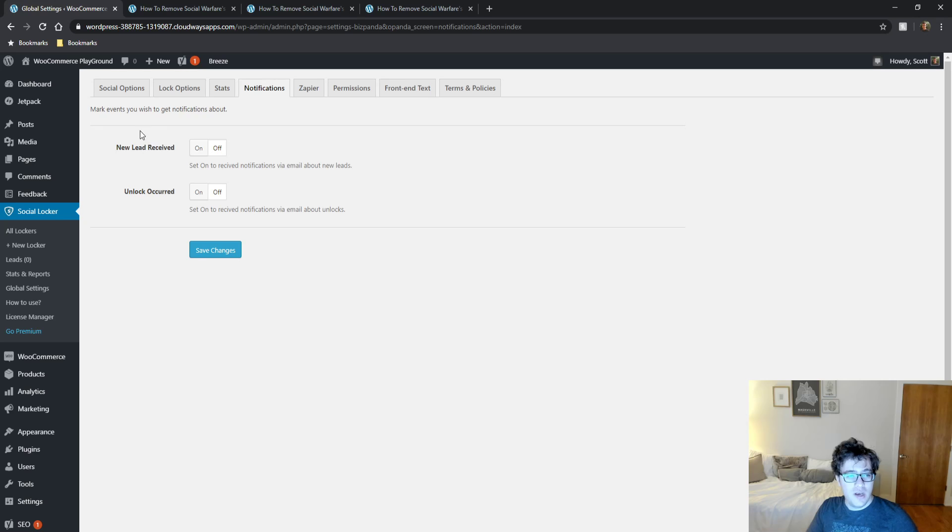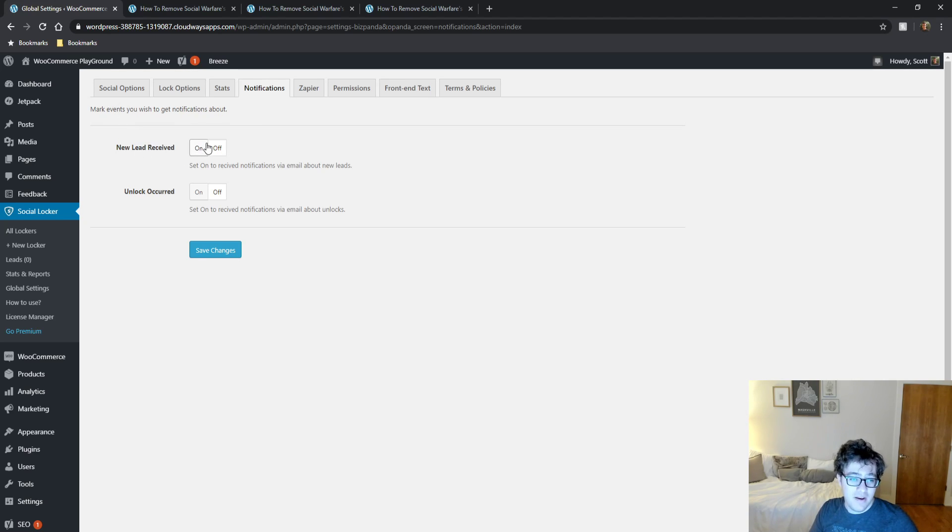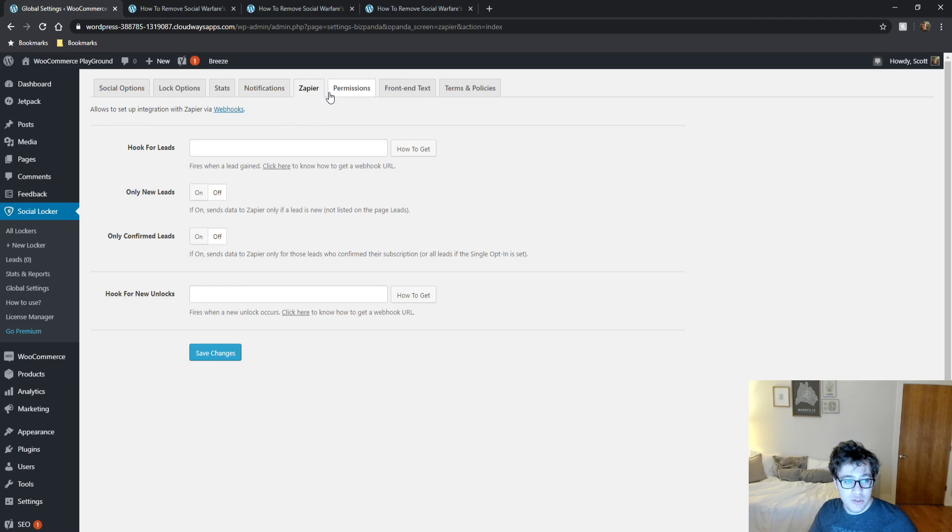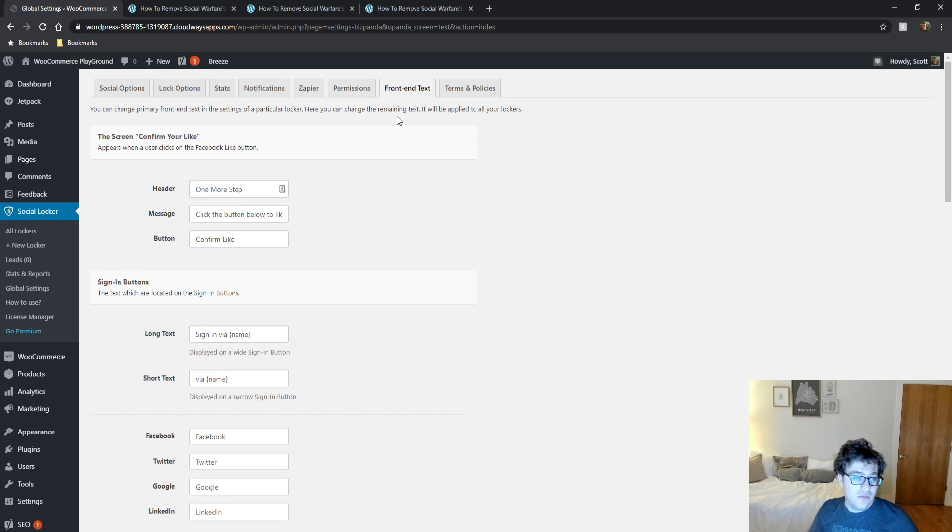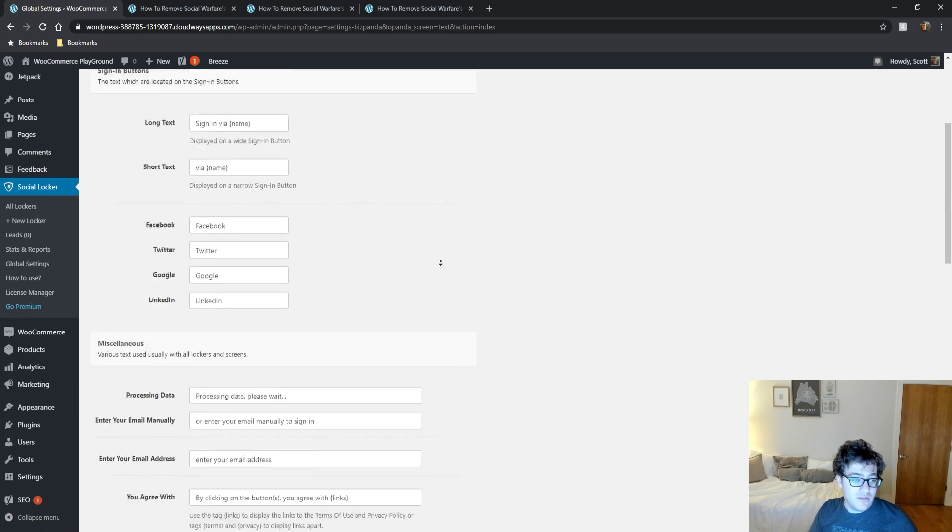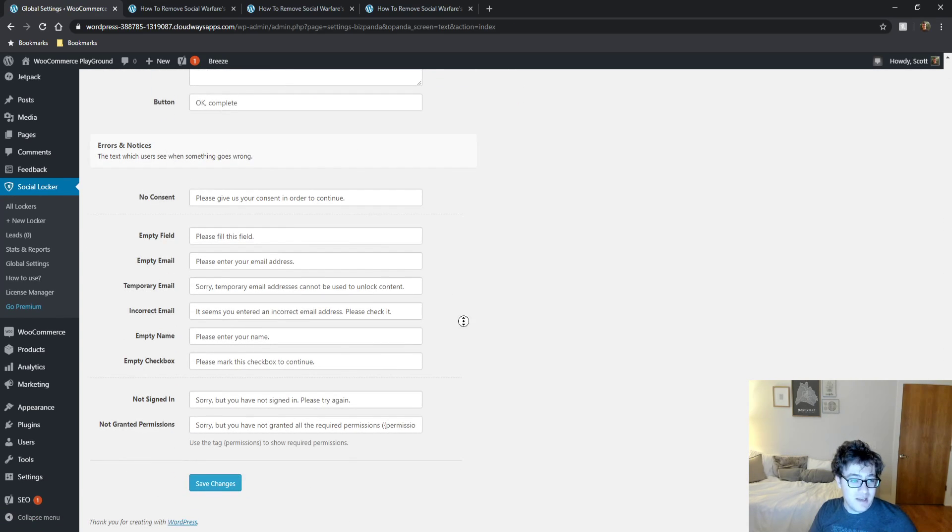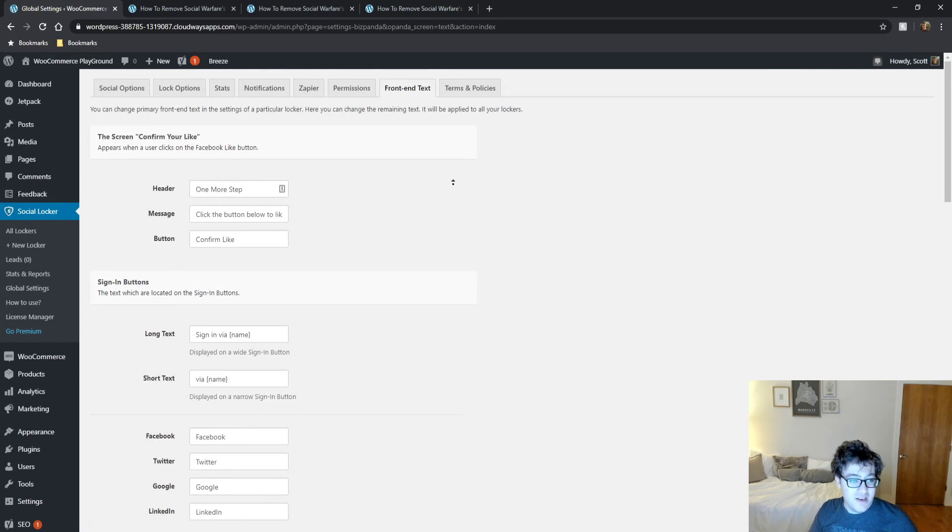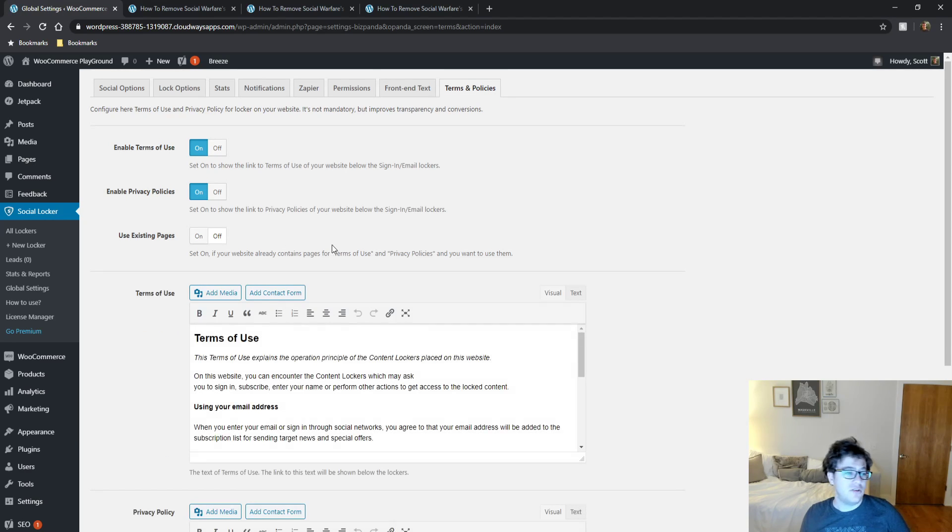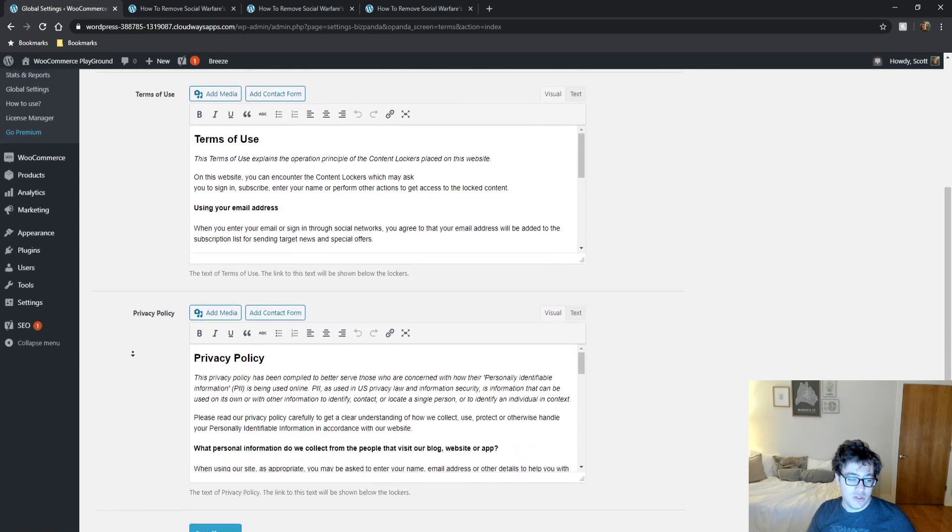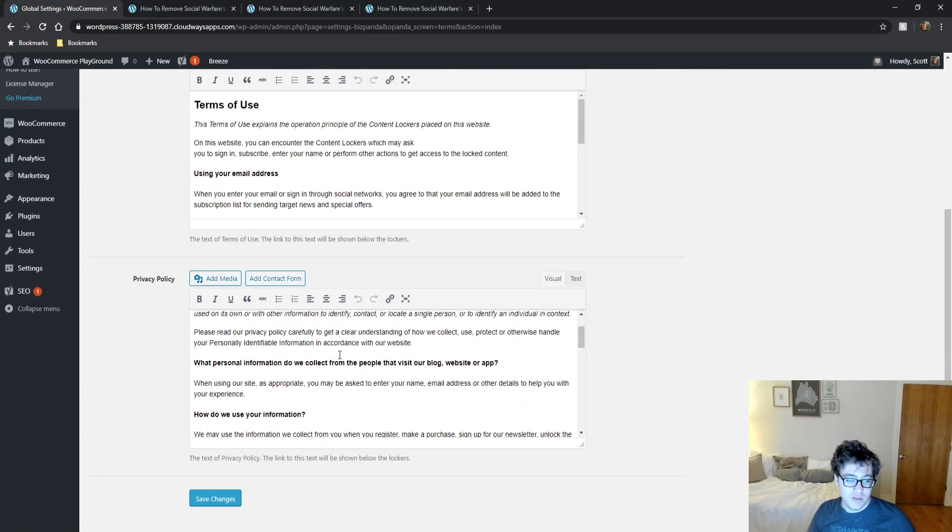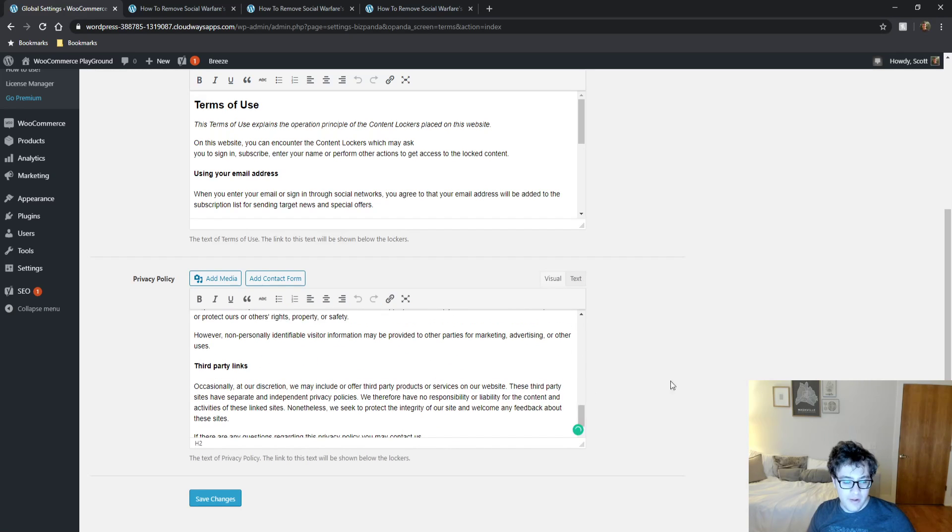You can get notifications. Kind of silly. I don't bother with these too much. There is a Zapier integration for leads, which is a bit of interesting stuff. And you can modify the permission settings of the plugin. The front end text allows you to translate it very easily. And then the terms and policies allows you to change the terms and conditions and privacy policy that is generated for your website.